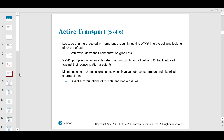Leakage channels go with the gradient — down the gradient. What you should know is that potassium leaks out of the cell more than sodium leaks in, because the cell wants to maintain that polarity, which builds up the potential for excitation. This maintains the electrochemical gradient.